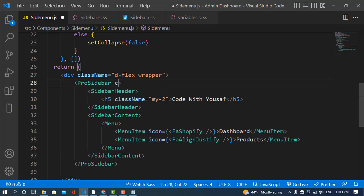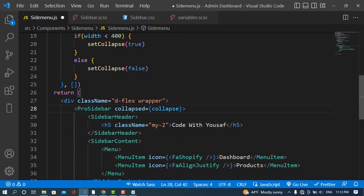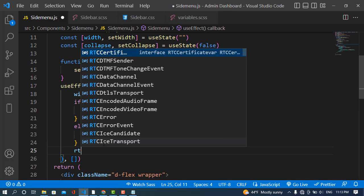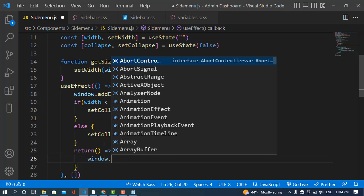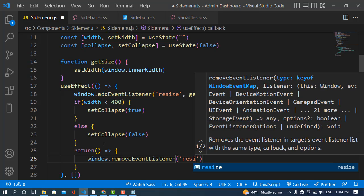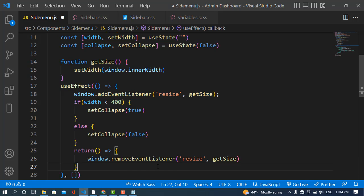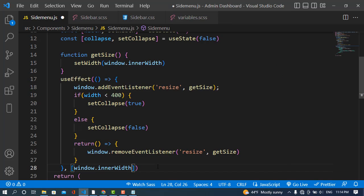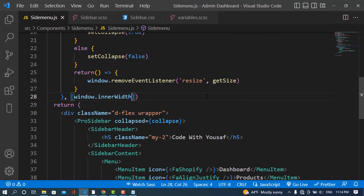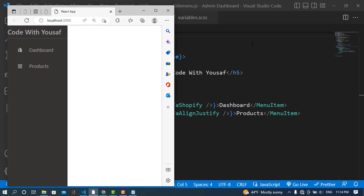The ProSidebar component has a collapsed prop — we set collapsed={collapsed} using the variable we created. We should also clean up by returning window.removeEventListener('resize', getSize) from the useEffect. In the dependency array, we add window.innerWidth.